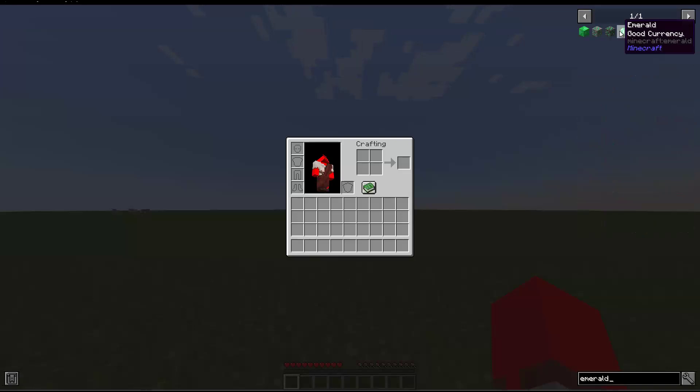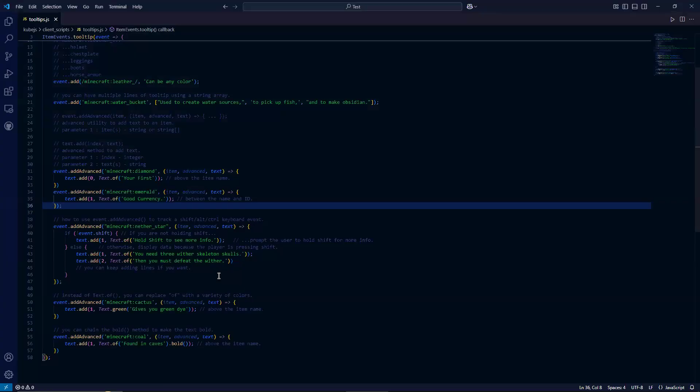And then our second thing is emerald. It prints out the message below.